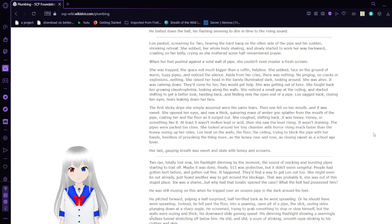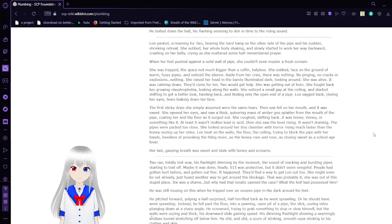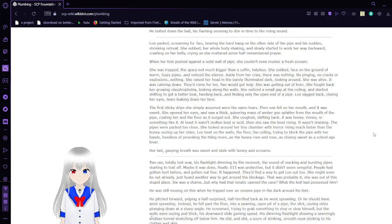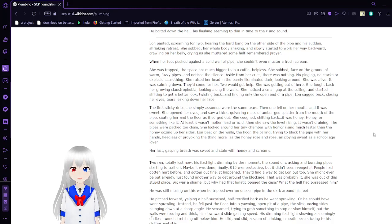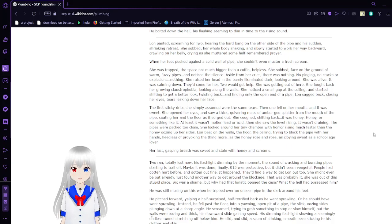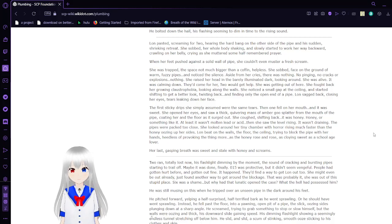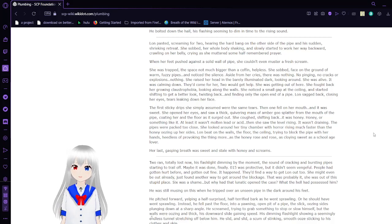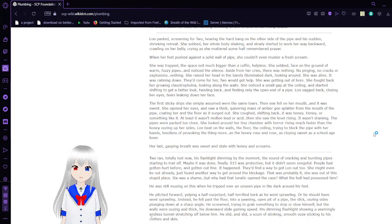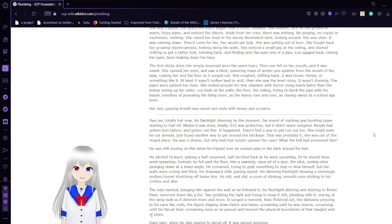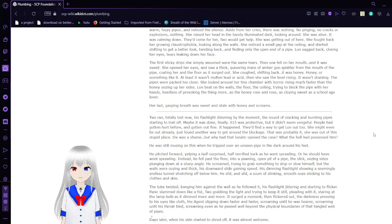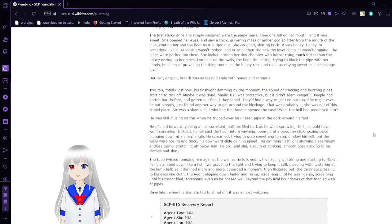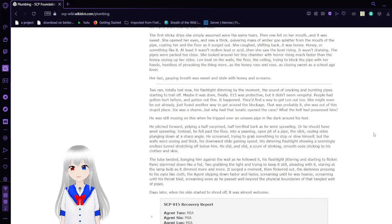It burst, sending a reeking crust of slime over his hand, making him recoil back down the crawlway. He screamed as it ate into his flesh. He stood outside the opening, holding his steaming hand away from him, trying not to look at the exposed bone. Oh Jesus, Lon, Lon, I'm sorry. I'll get help. I'll get someone. Just sit tight, I swear. He bolted down the hall, his flashlight seemed to dim in time to the rising sound. Lon panted, screaming for Two, hearing the heartbanging on the other side of the pipe and the sudden shrinking retreat. She sobbed, her whole body shaking, and started to work her way backward, crawling on her belly, crying as she murmured some half-remembered prayer.